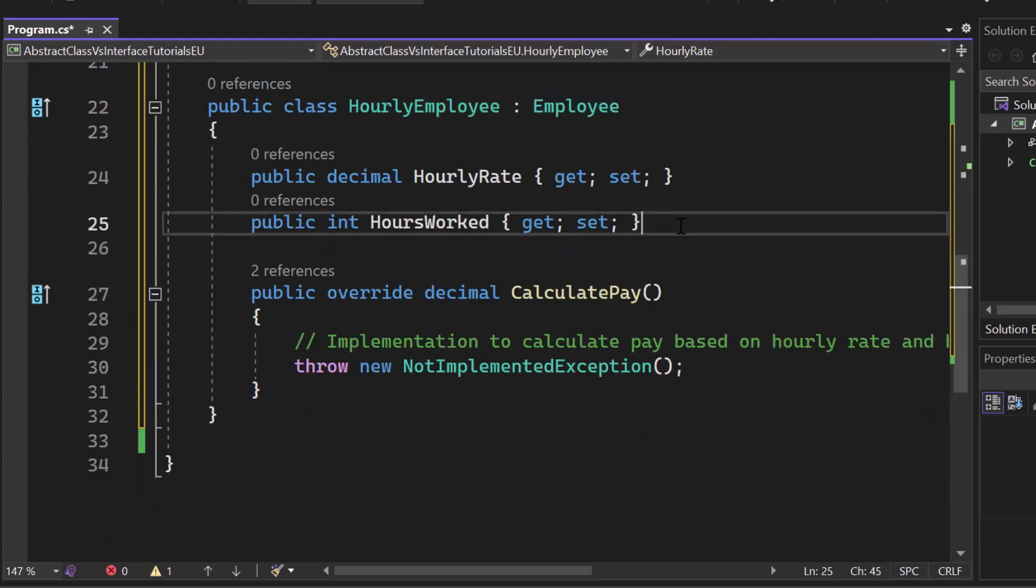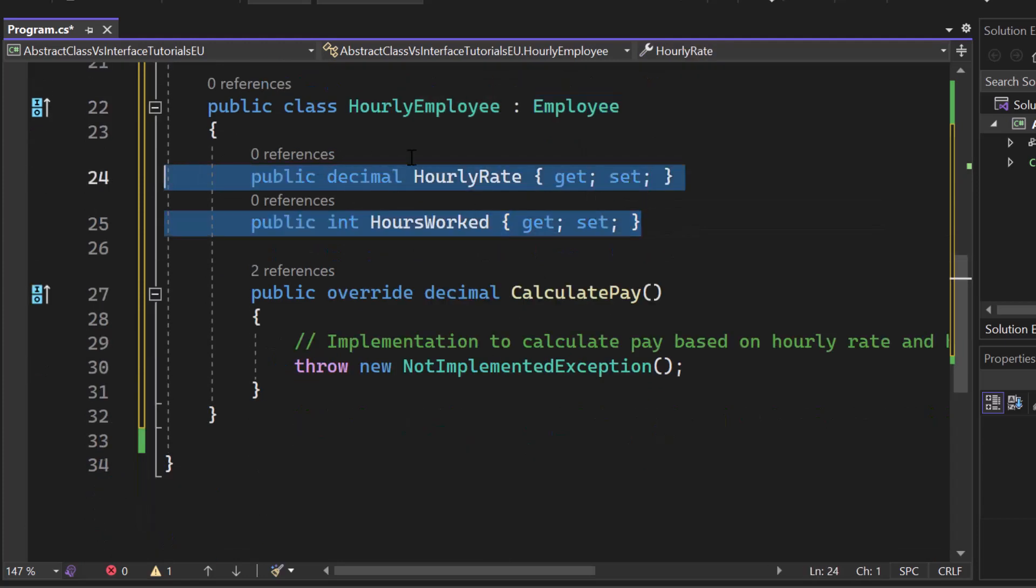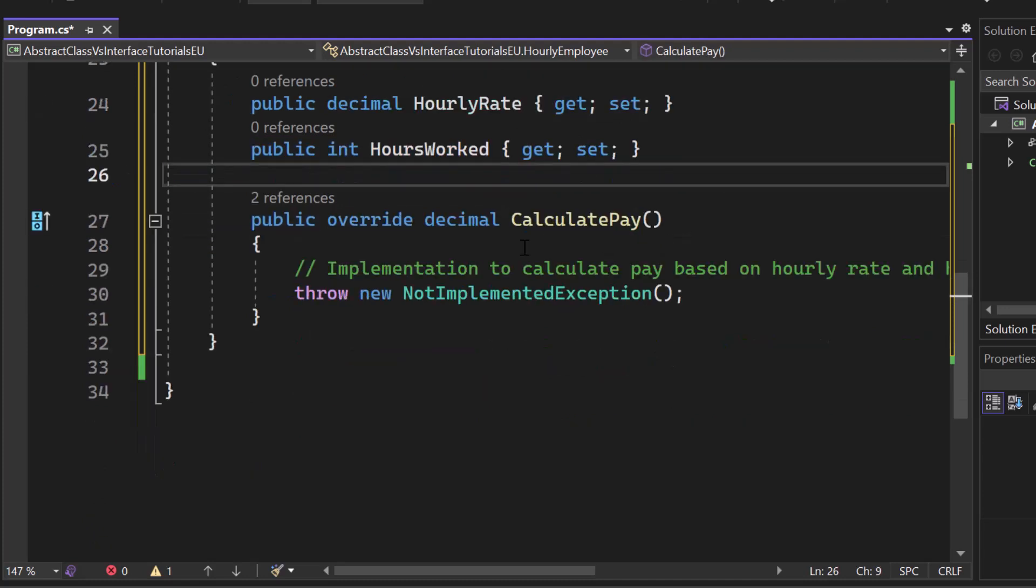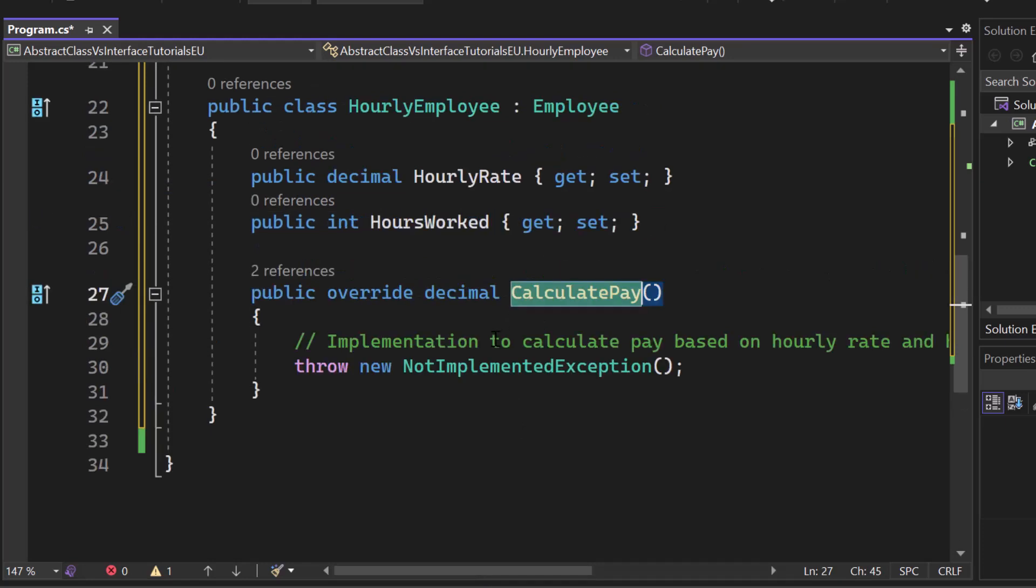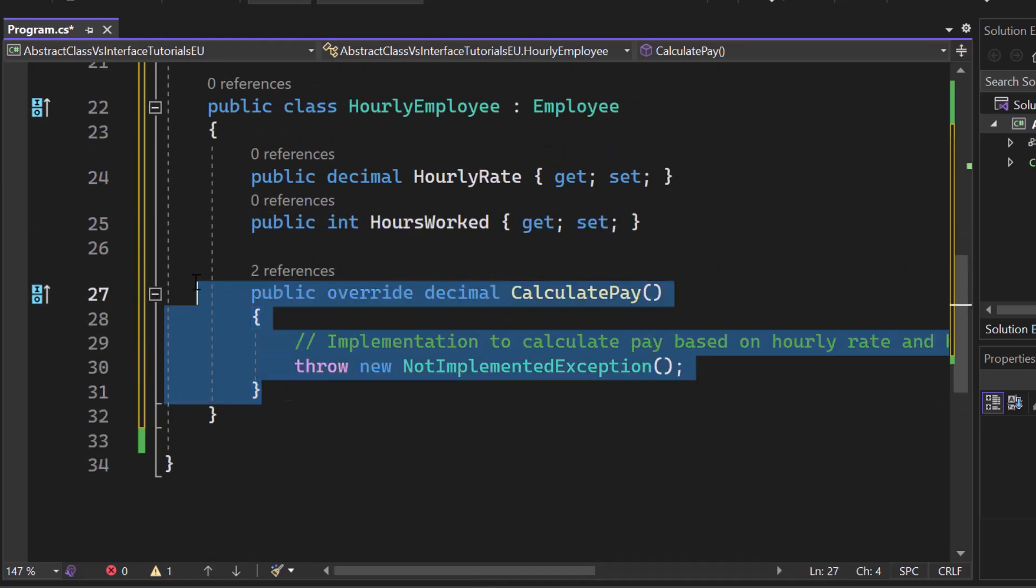We again have additional fields. So properties, hourly rate, and hours worked. And here you can see that we have our calculatePay implementation. So here we cannot leave it blank. It's not optional.